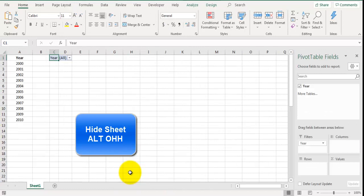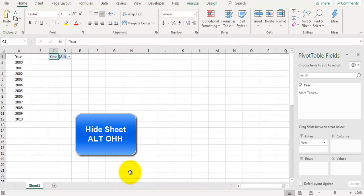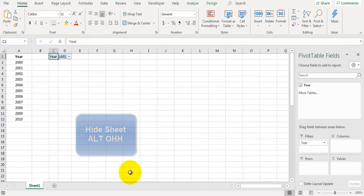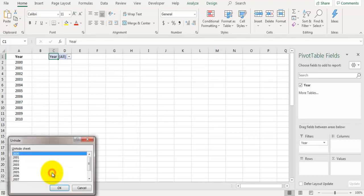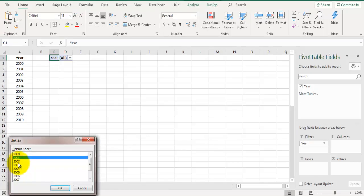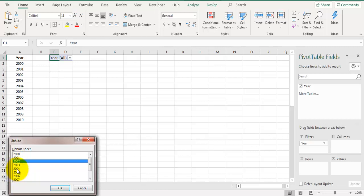Now I want to unhide all those sheets again. Right click on sheet and click on unhide. But if I try to unhide all of these sheets, that won't be possible. Excel does not allow you to unhide all sheets at once.